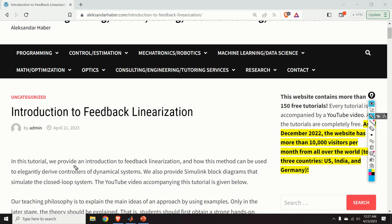Hello everyone and welcome to control engineering and control theory tutorials. In these tutorials we present real and applicable knowledge of control engineering and control theory. This tutorial is dedicated to a very important method that every control engineer should know. However, the reality is that only a few people are actually familiar with this method. The name of the method is feedback linearization.